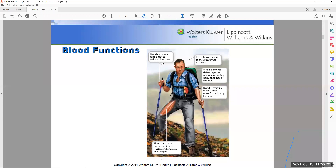One function of blood is that blood elements form a clot to reduce blood loss. This is a positive feedback mechanism — when you're bleeding, more and more clotting elements are produced to form that clot. Since we only have about five liters of blood, stopping hemorrhage is absolutely critical.